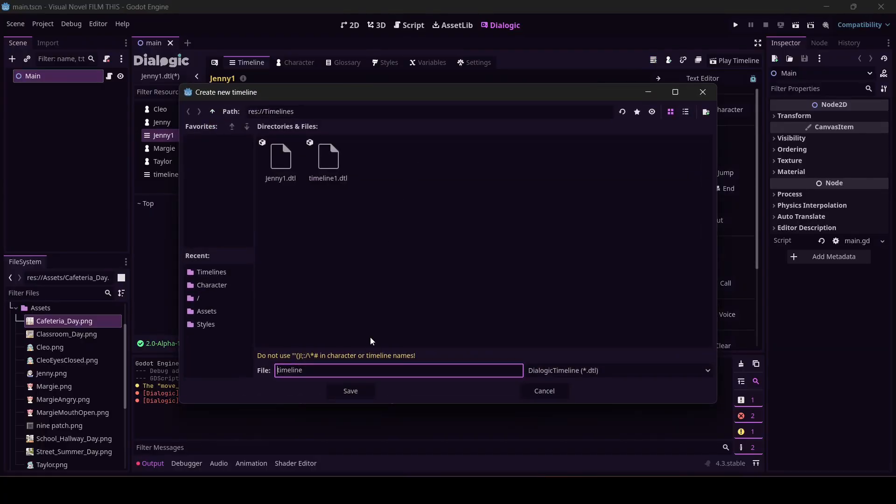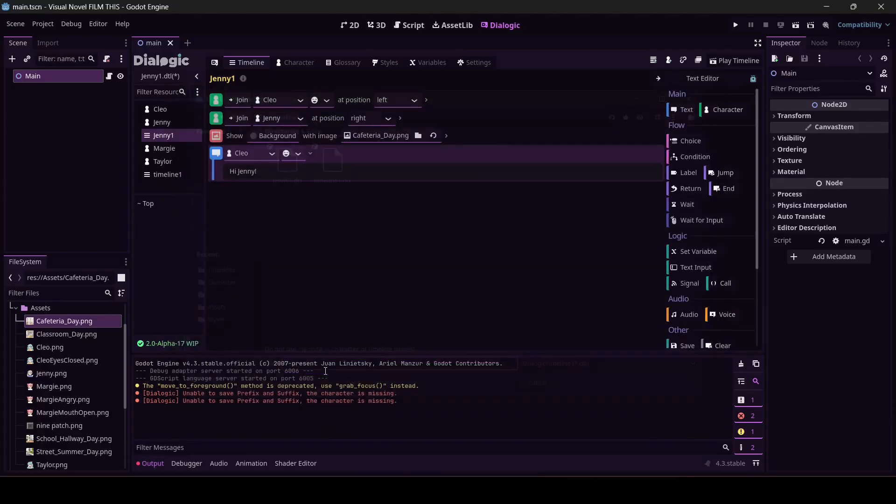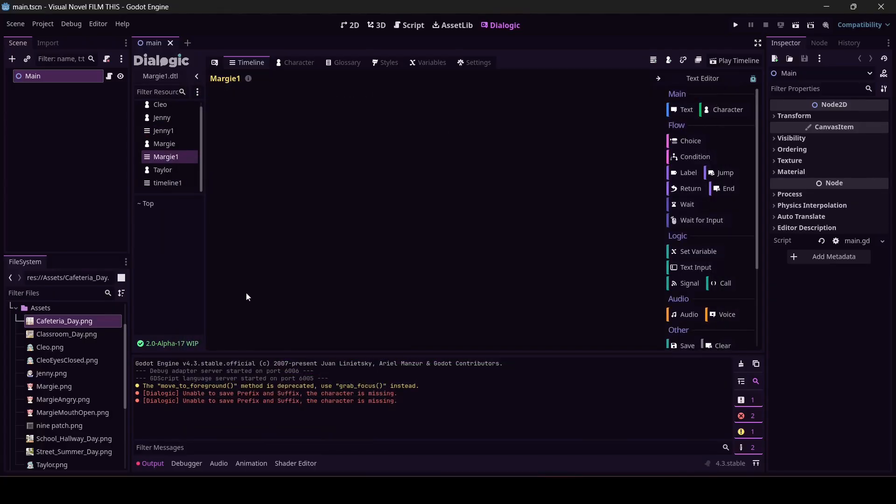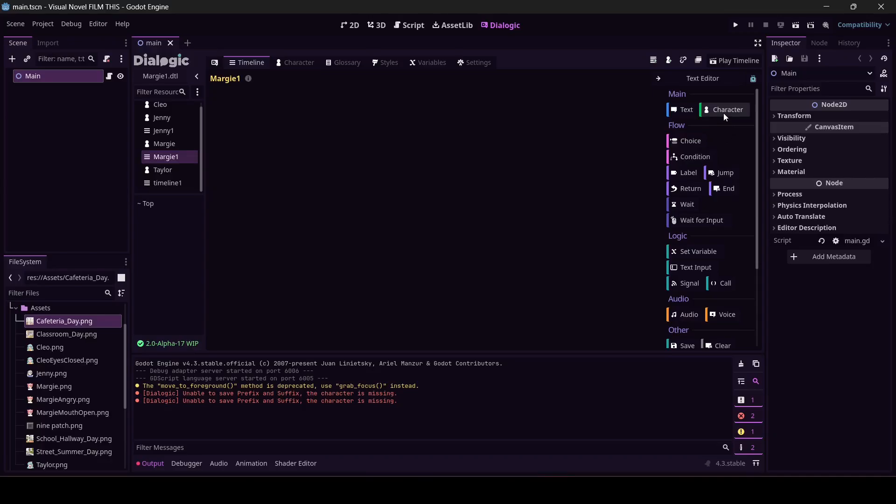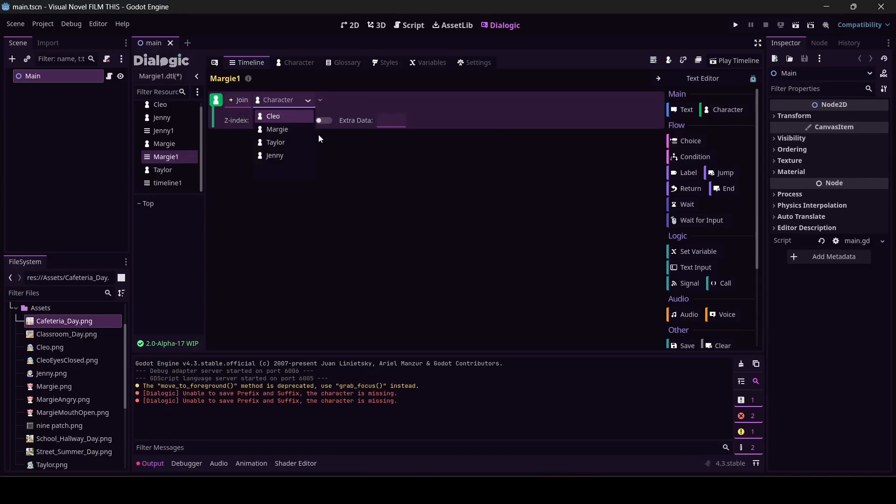Come make a new timeline, let's make this one Margie One. By the way, make sure that you give your timelines really obvious descriptions because otherwise you're going to go nuts trying to figure out where everything should go.